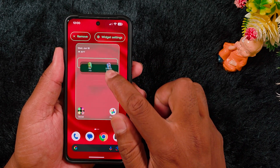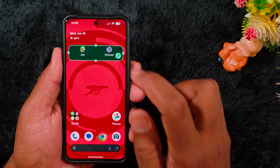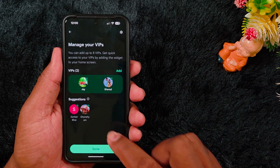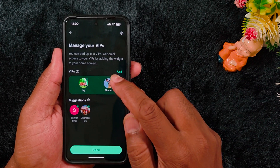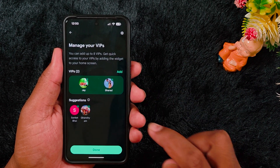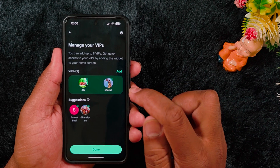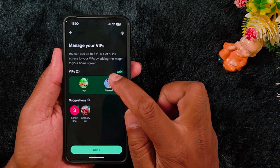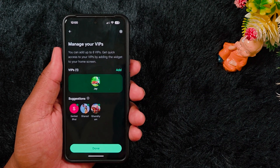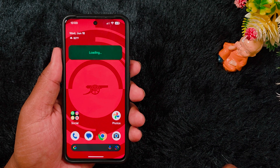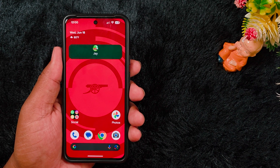Tap the pencil icon to edit the widget, or long press it to move it. Tap the pencil icon and you can add or remove contacts from the widget. To remove a contact, tap the cross icon. Then tap Done to confirm removal from the Pixel VIP widget.